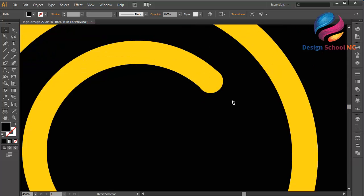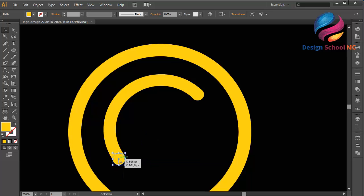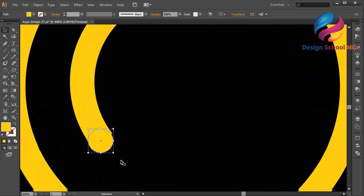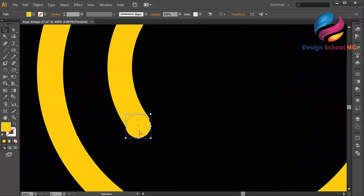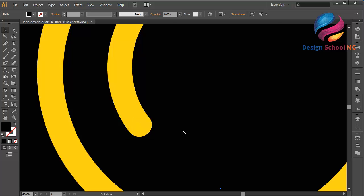Zoom out and duplicate the circle — go to Edit, Copy, Edit, Paste in Front — and put the circle over here to make this line look smooth, like that. Maybe I need to edit the position — zoom in — a little bit down, select the circle and put it over here. That looks good.